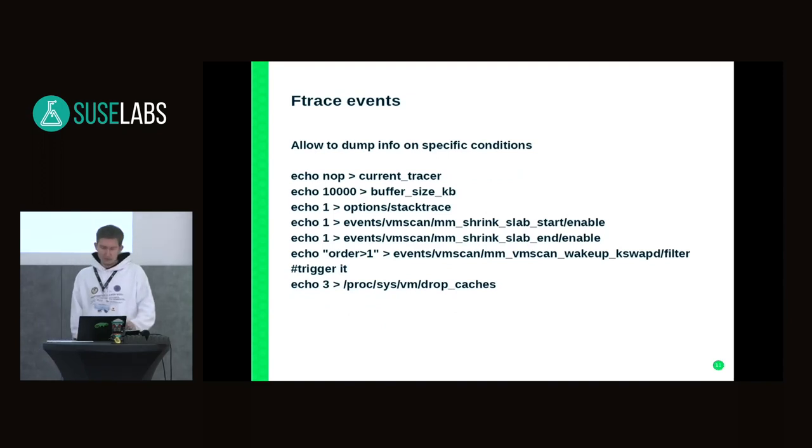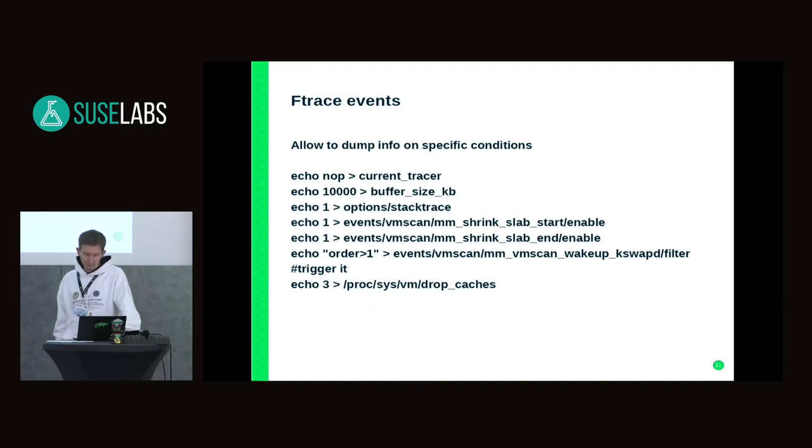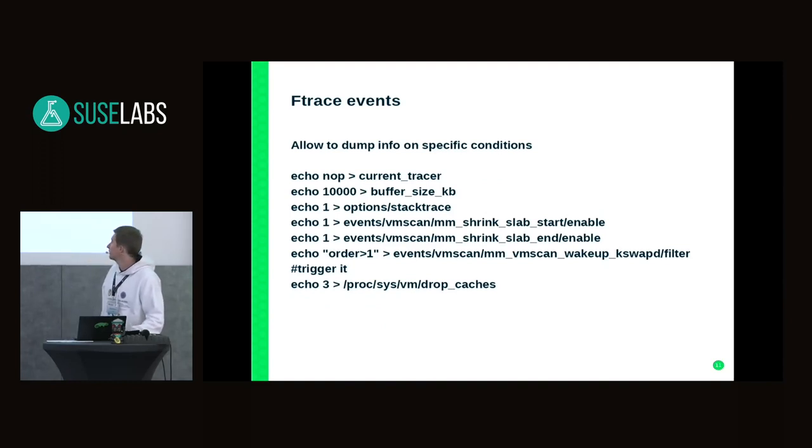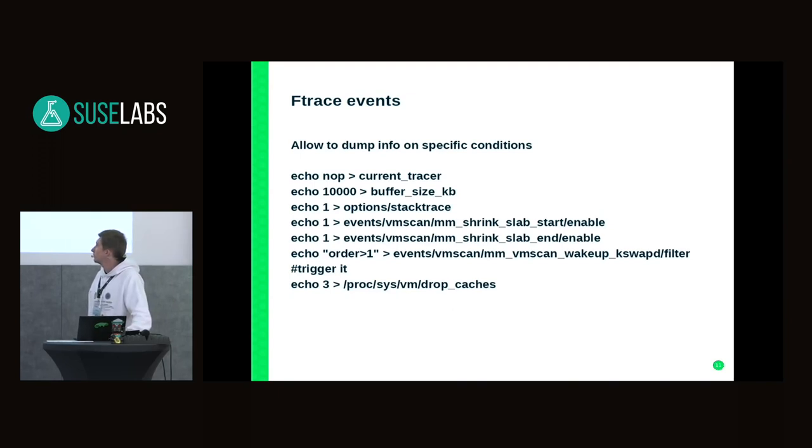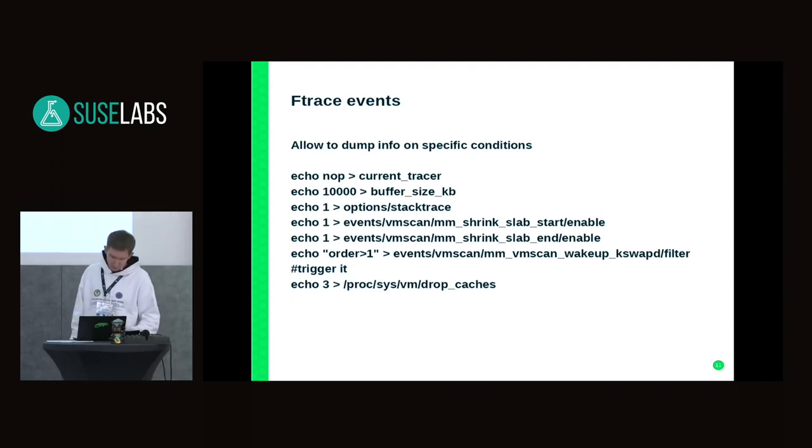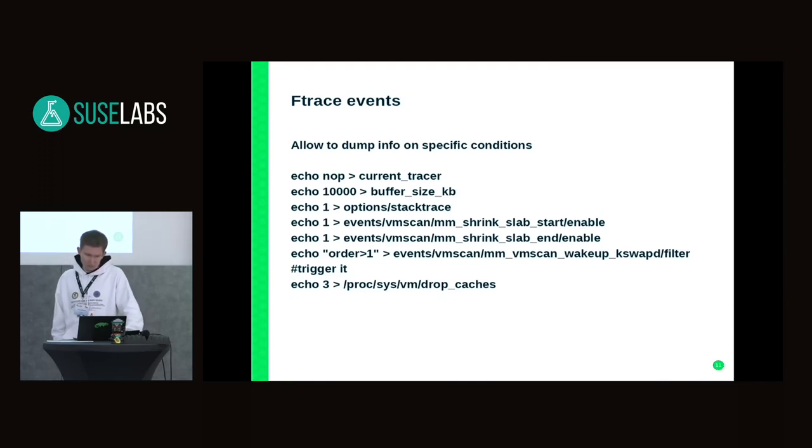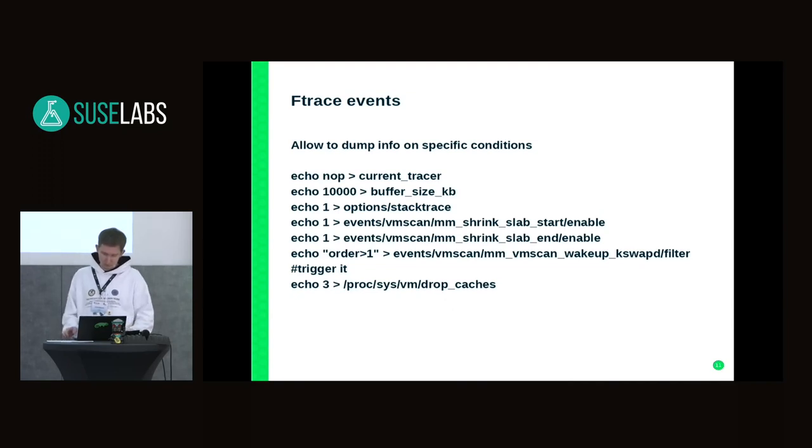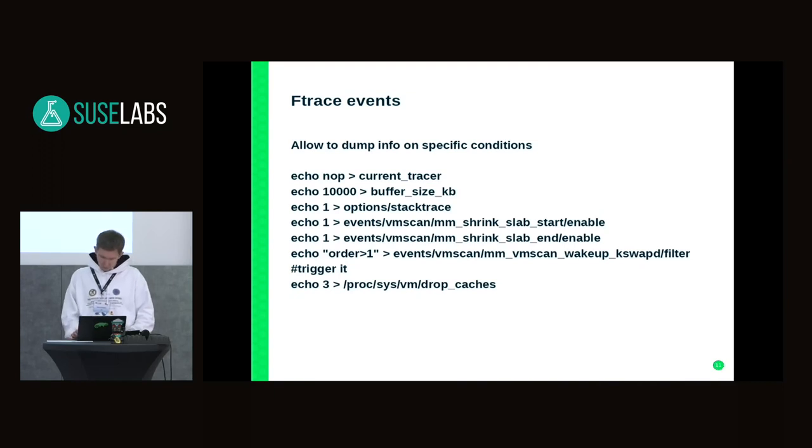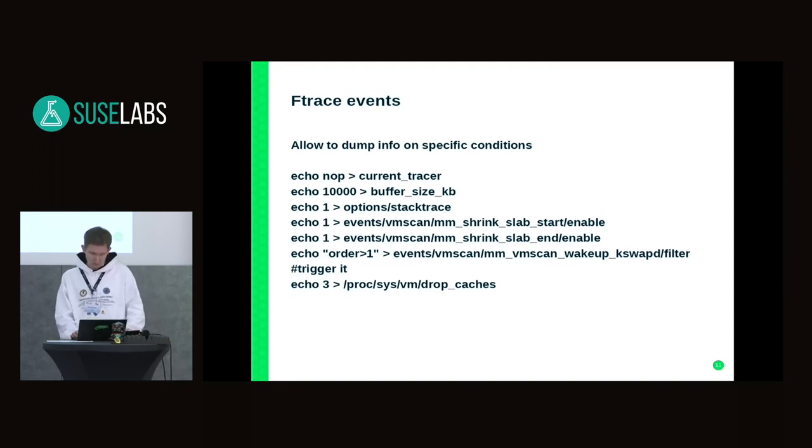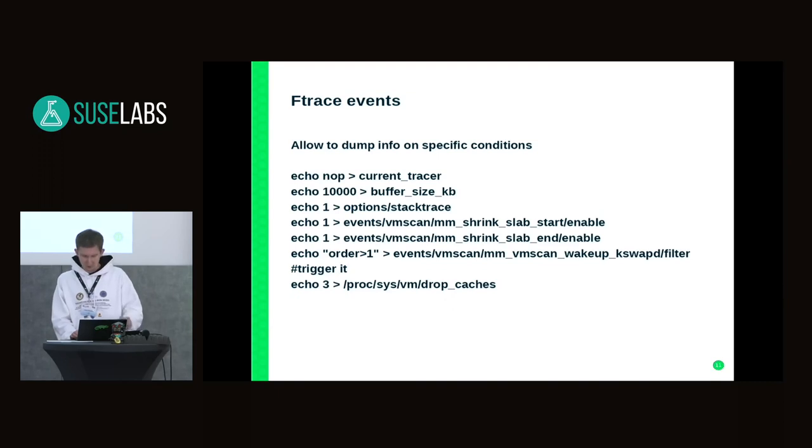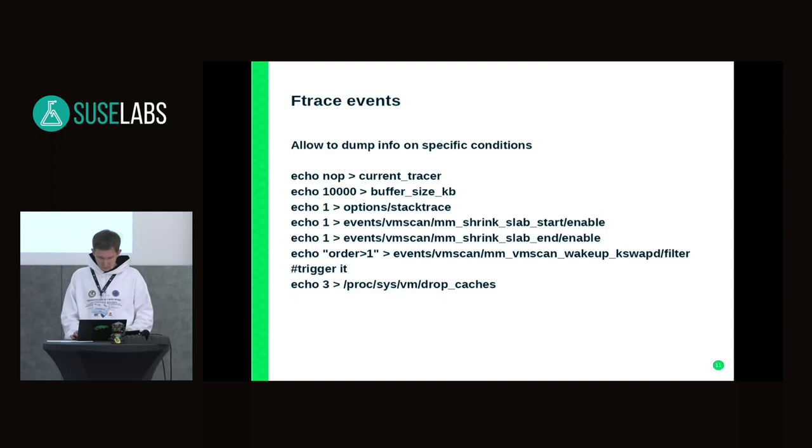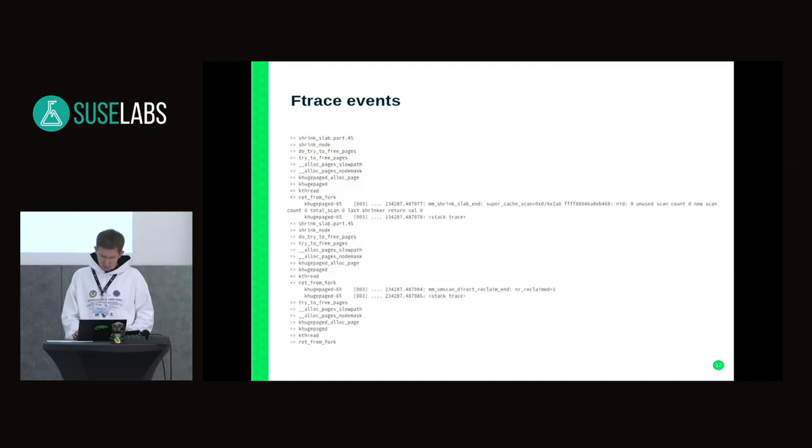Another useful thing is ftrace events. I put some examples from the memory management. We set up a buffer to store more data rather than the default one. You can look through the events subdirectory and check available events to understand what events can be useful for you for debugging. We can adjust events as you can see. For example, we can track order allocations for kswapd. That's the output of how it works.